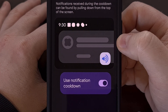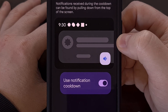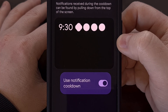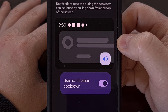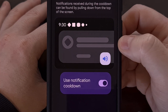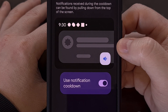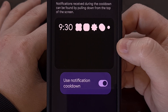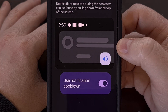Android 16's Notification Cooldown feature looks as if it will be enabled by default, at least that's how things are in DP1. So you'll need to come to this menu if you ever decide to disable it. And there aren't any settings to change as of right now, but some have speculated that this could change before the first stable update is released.